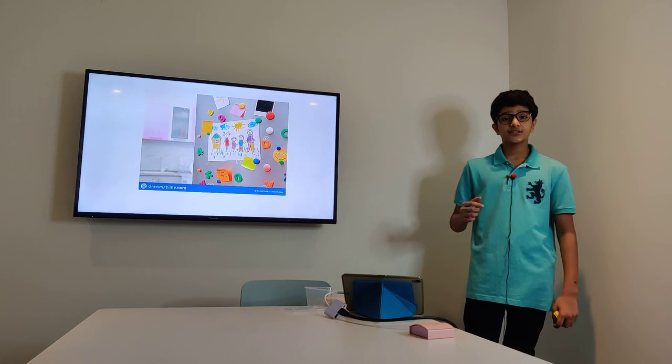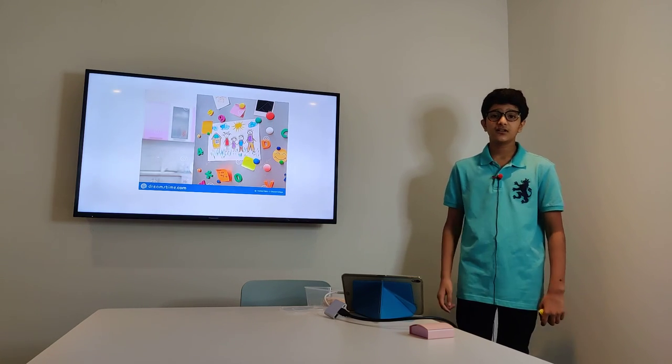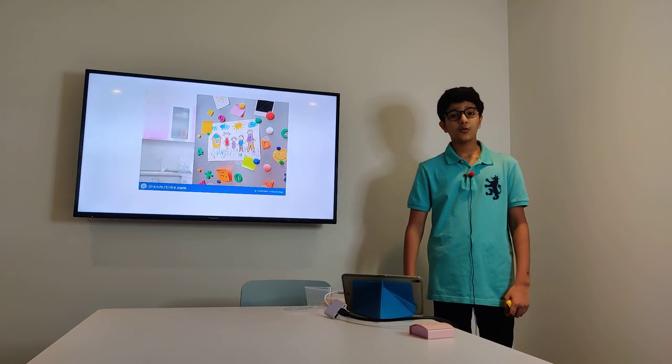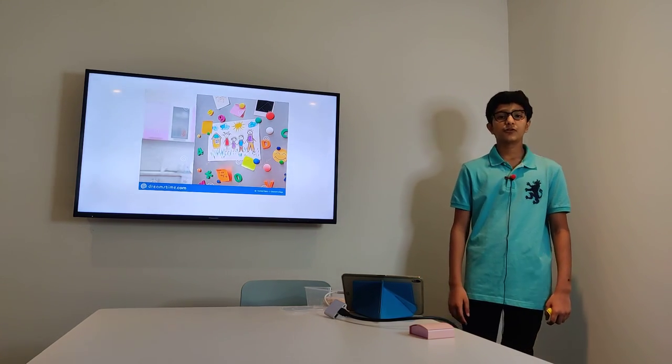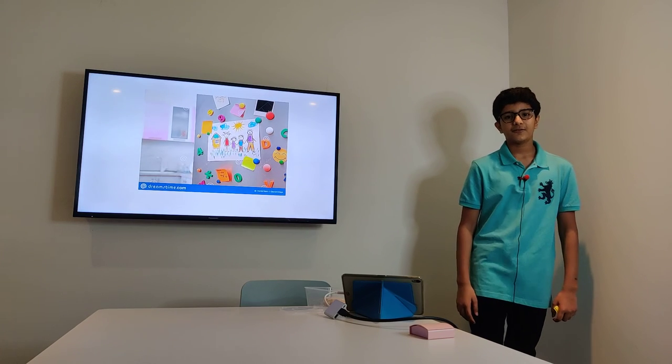So, consciously and subconsciously, we have always communicated our feelings through drawing. Thank you.